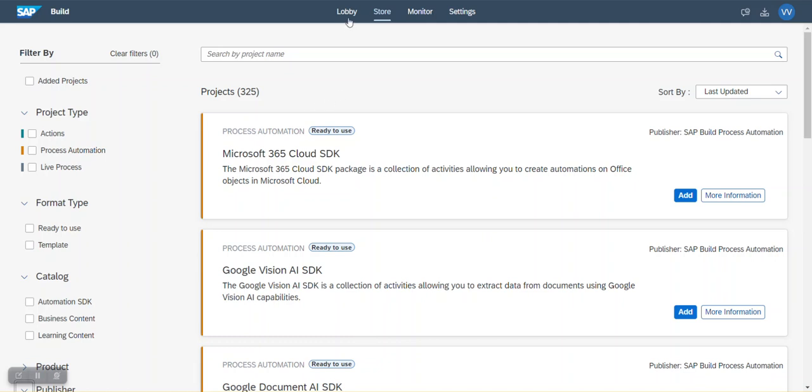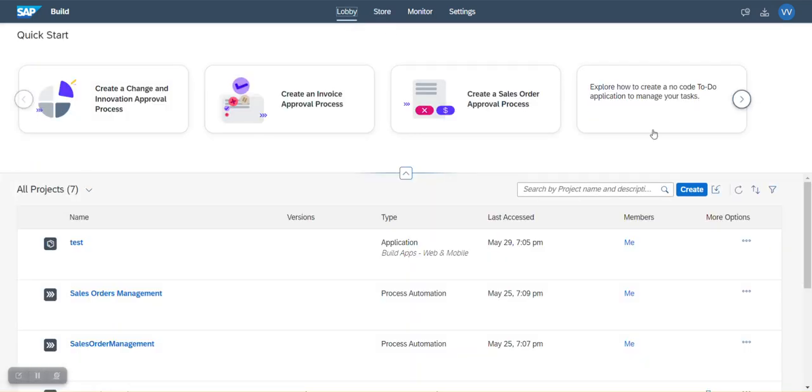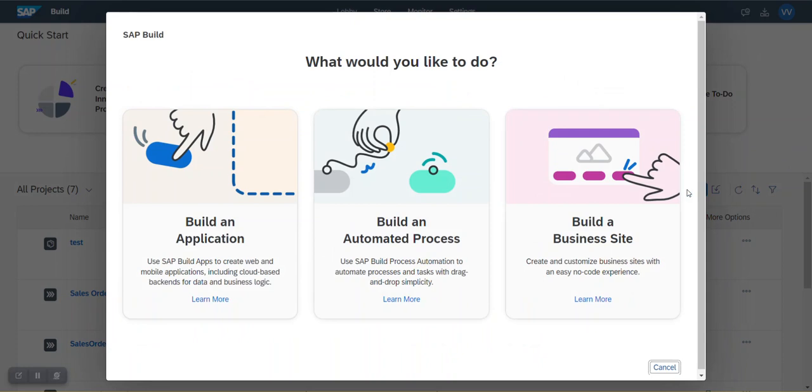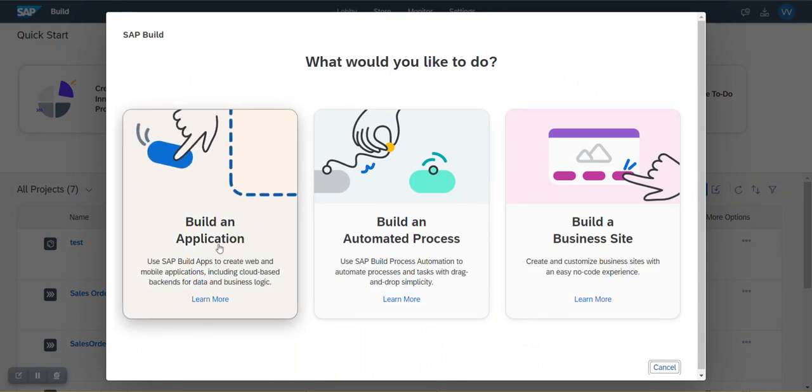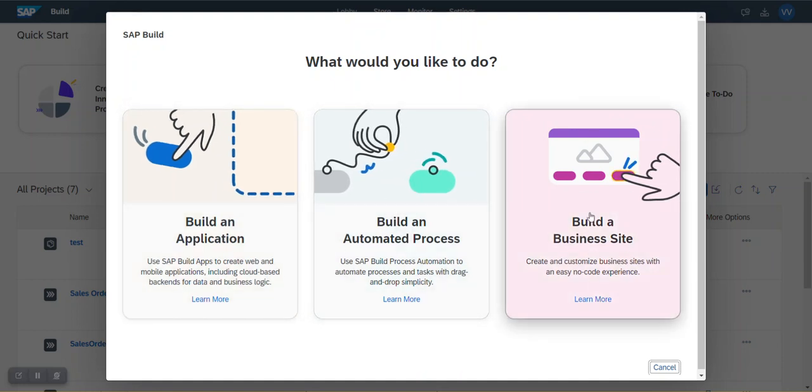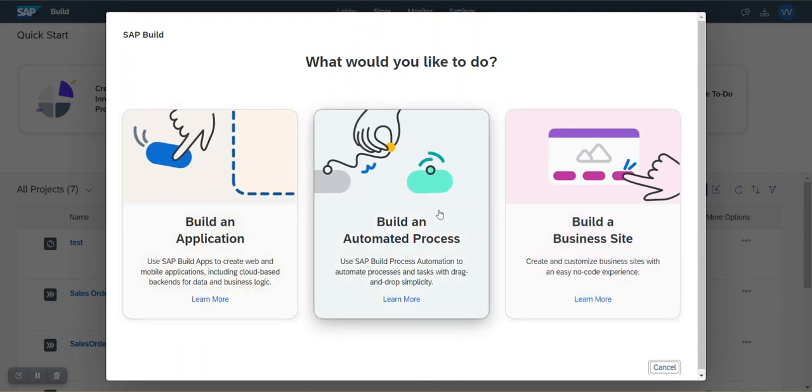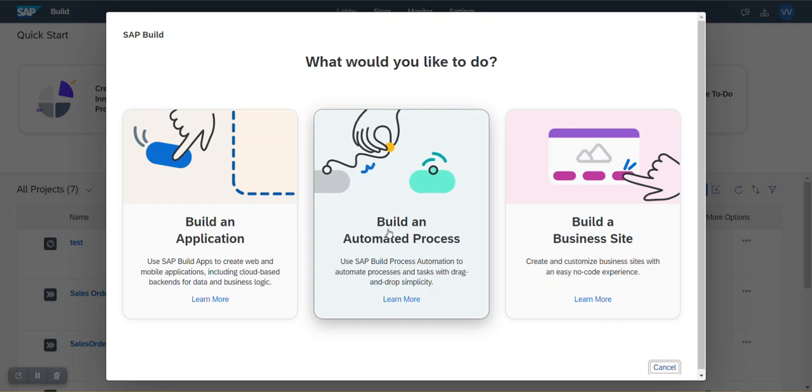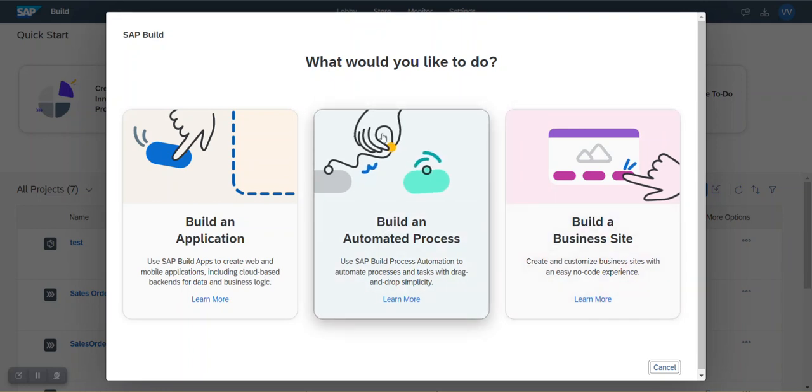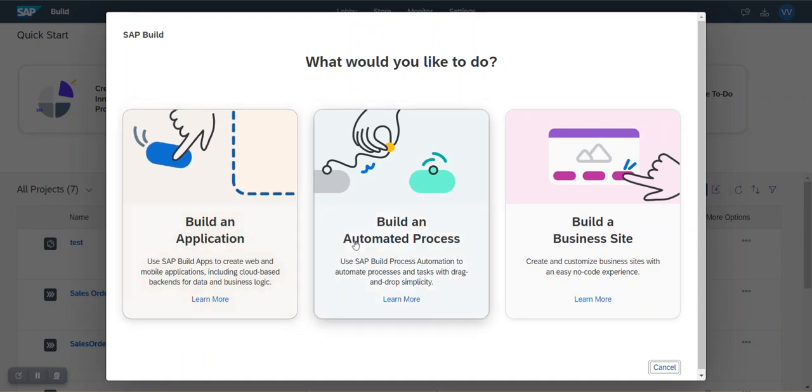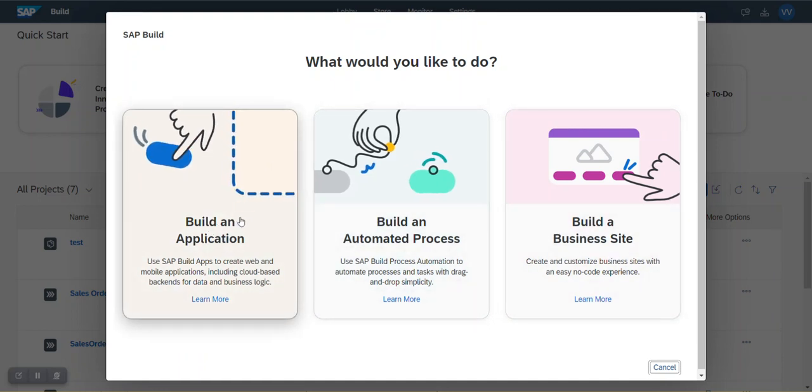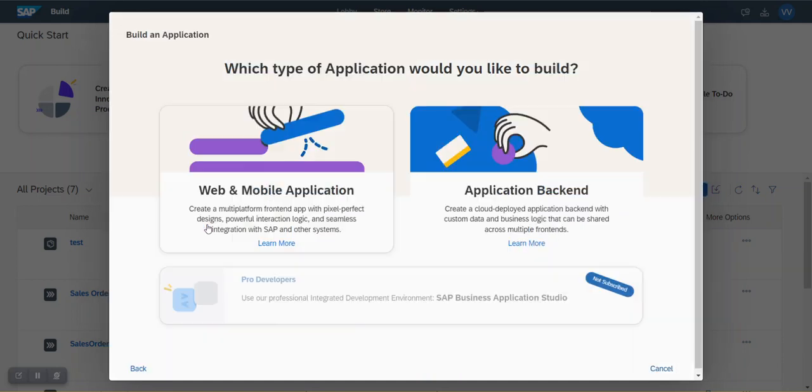Now let's go back to lobby and click on create. Here you go. You see there are three types. The first one is meant for build apps, the second one is for process automation, and third one is for build work zone. You know what is the purpose of each option if you are following me on LinkedIn because I wrote detailed posts on them. Now let's go to build apps.